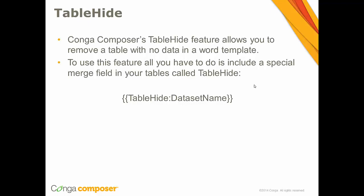So what is table hide exactly? Conga Composer's table hide feature allows you to remove a table with no data in a Word template. This is helpful if you have a table that has no data rows from a corresponding report or query data set that you might be using in your Conga Composer solution. To use this table hide feature all you have to do is include a special merge field called table hide, and I'm going to show that feature to you here in just a second.